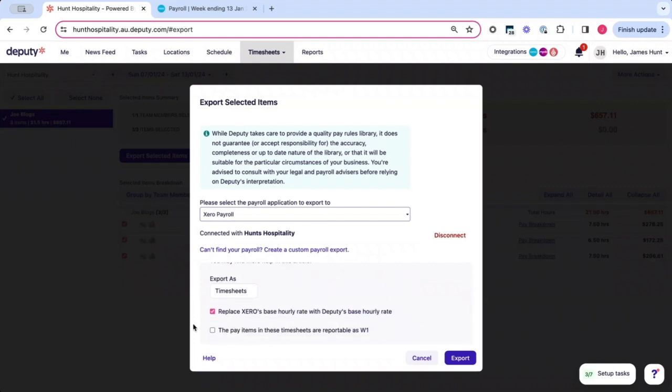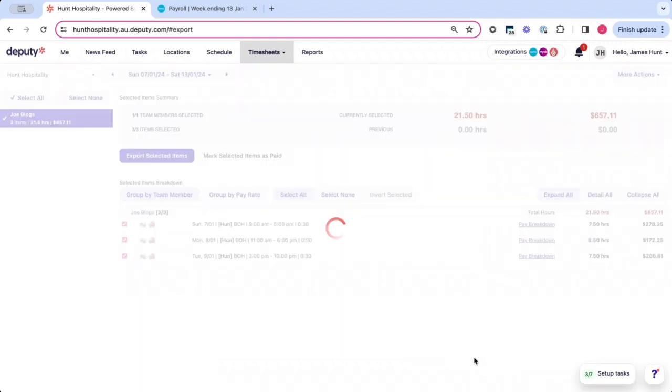Commonly, people will interpret Deputy's award inside our platform. So this is why you would select this button. If not, you would click this unselected. Then you want to hit export.